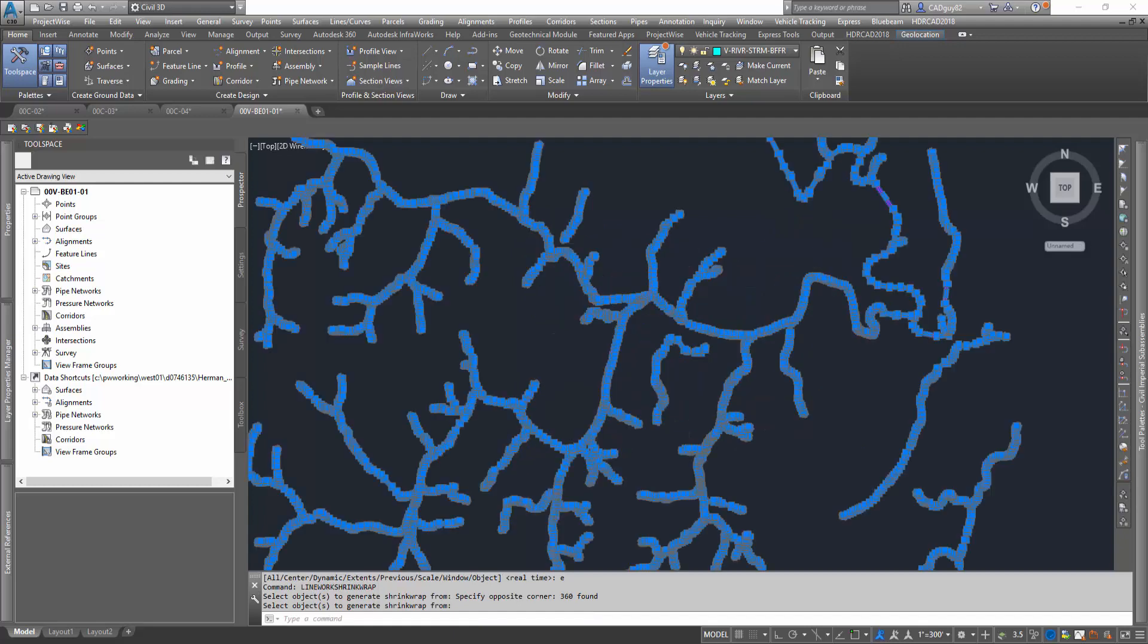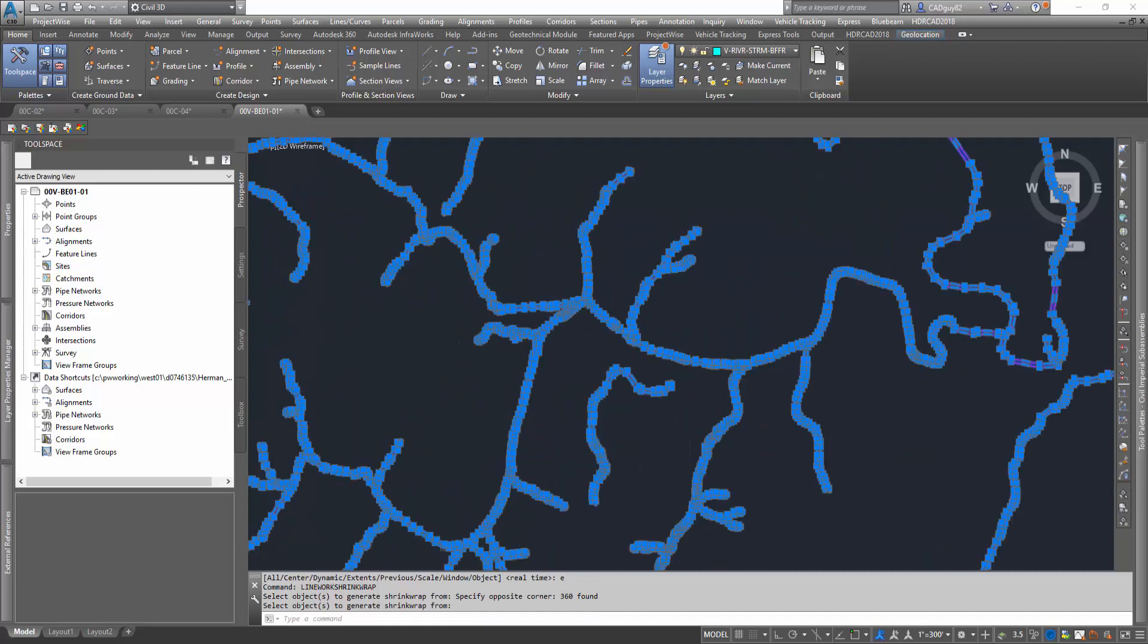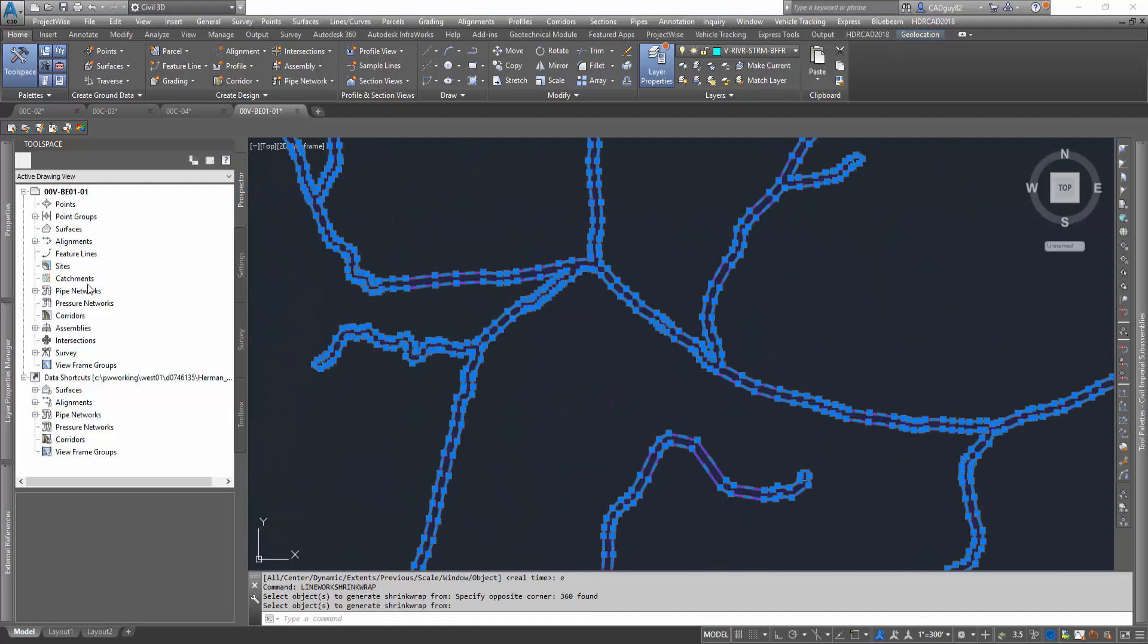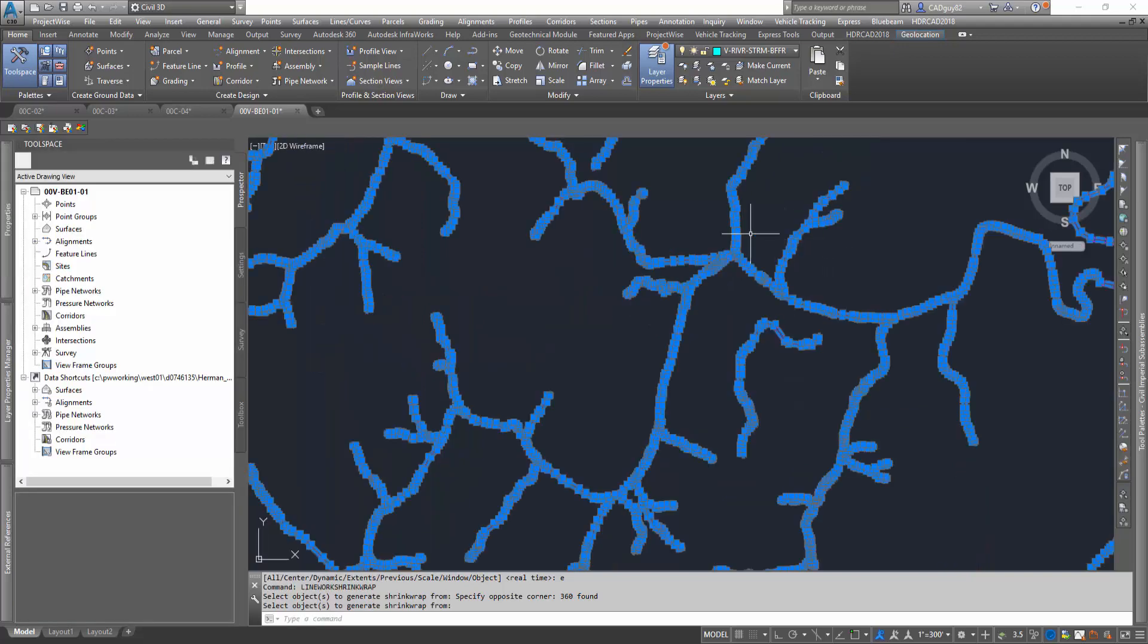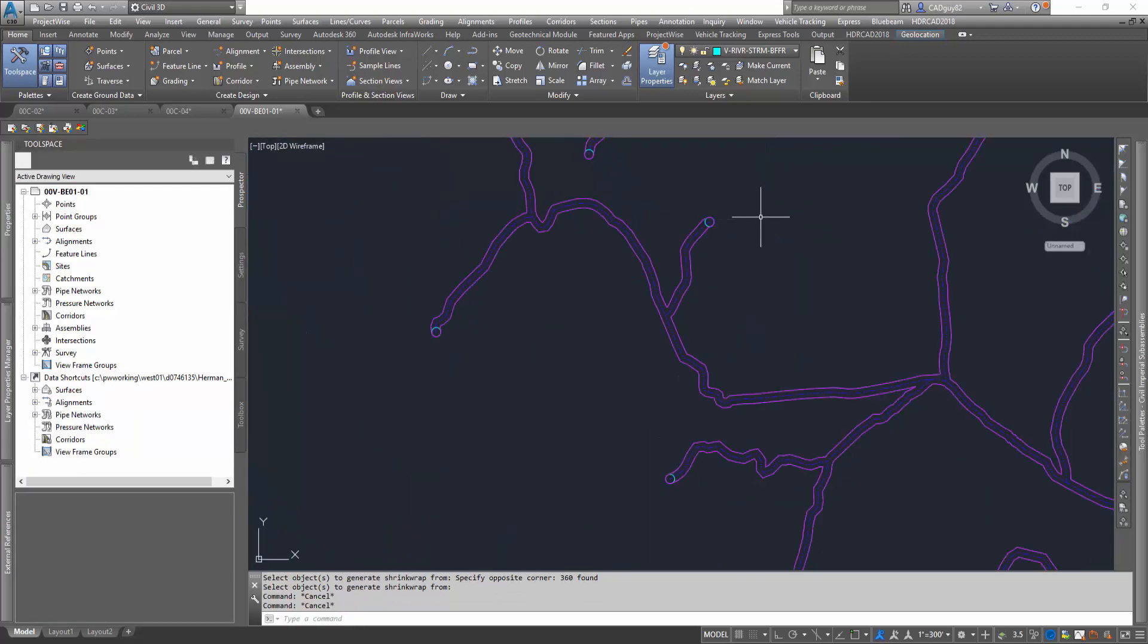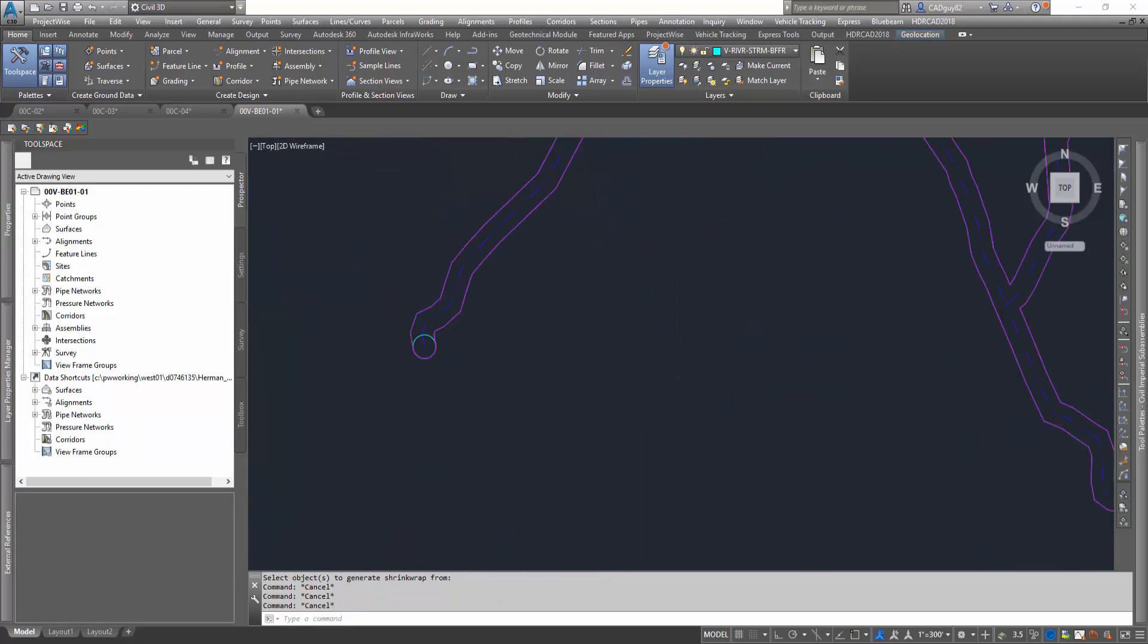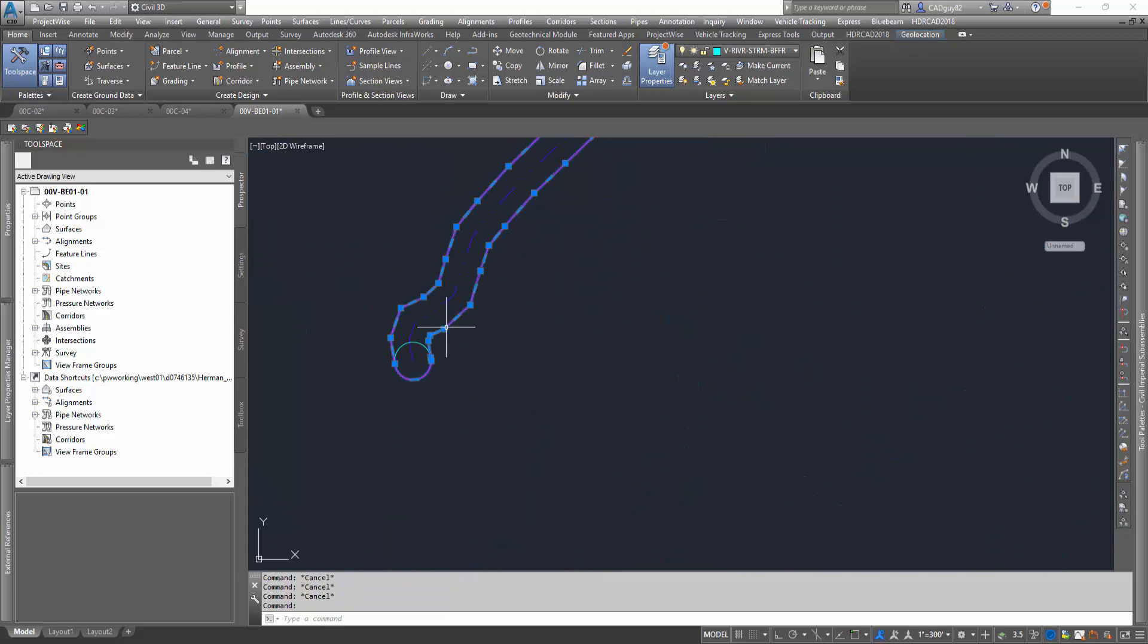And as you can see, as we zoom in, we have 15 enclosed polylines that were generated automatically and they're on the outside of the stream buffers.